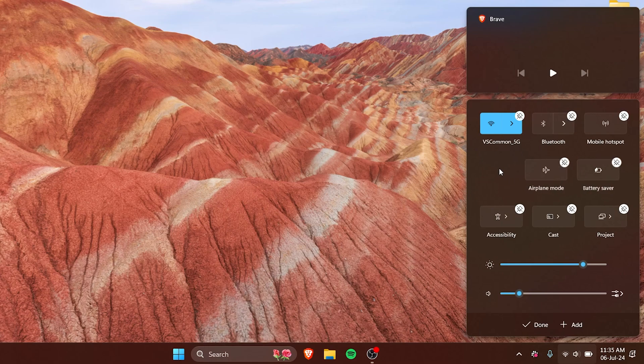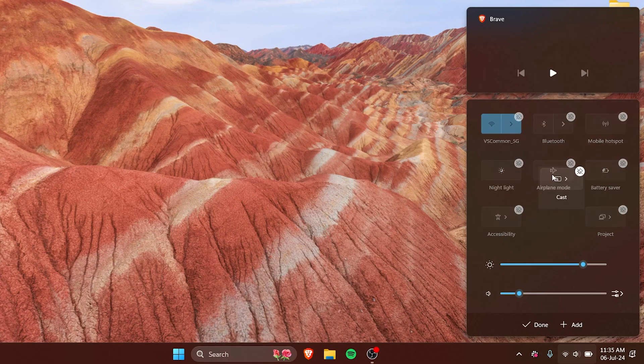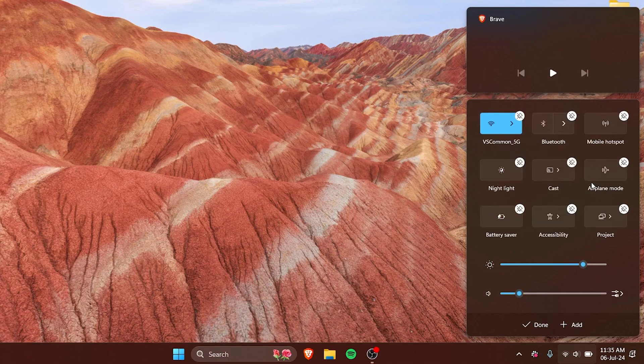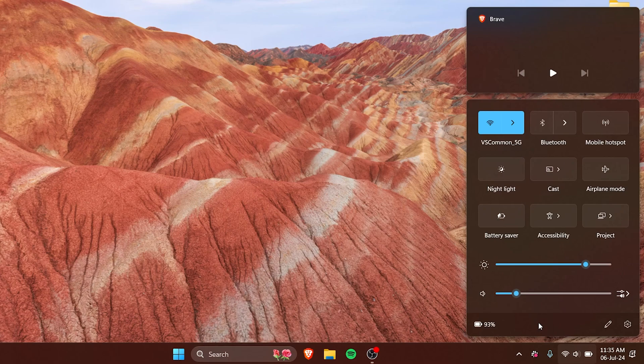So say night light, I want it here. Cast is something important so I want it on the top. So you can move it around according to your liking, you can customize it. And when you press done, it will all set as you have set it right.